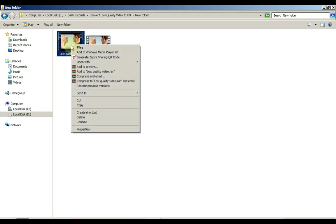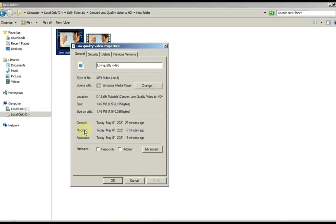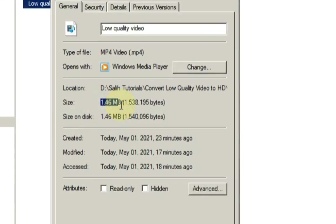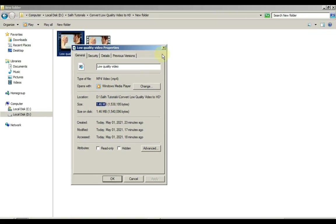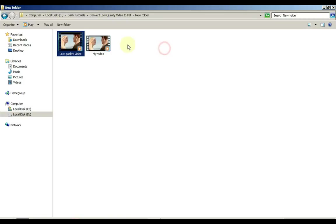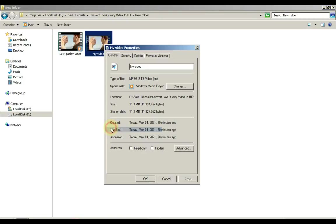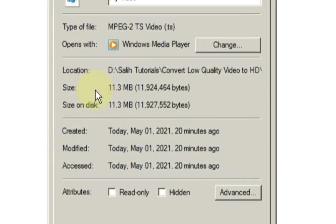Let me show you the quality of both videos. The first video size we have is 1.46 megabytes. And the video we converted from low quality to HD is 11.3 megabytes in size.